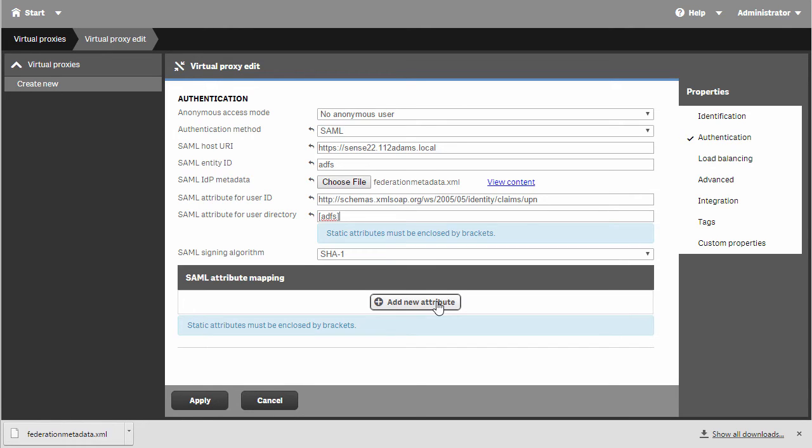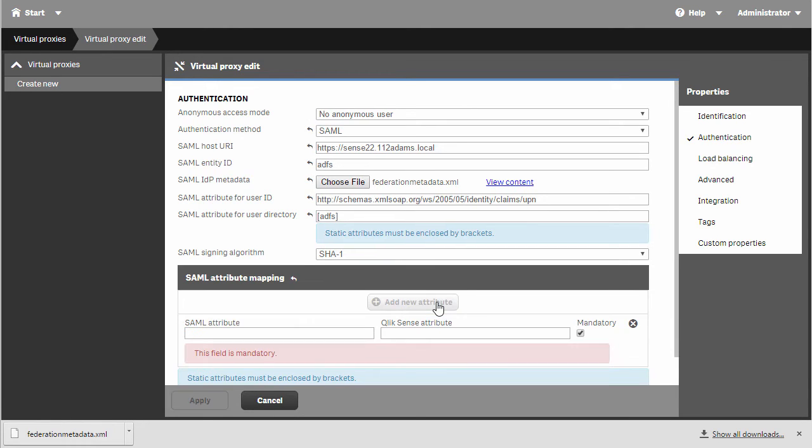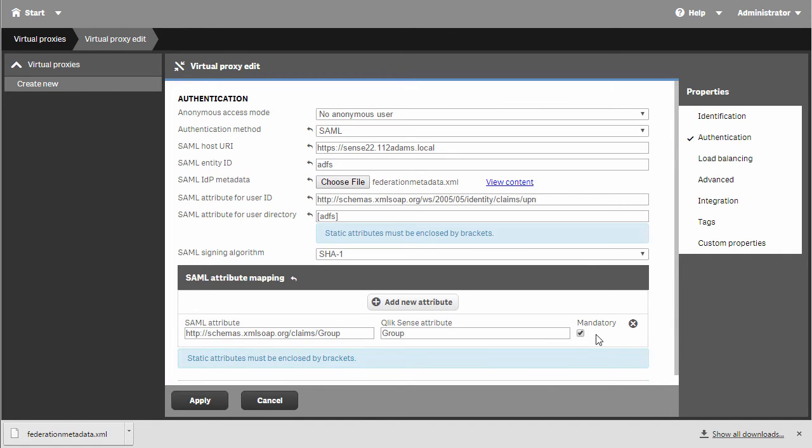Now I'll add the group attribute and uncheck mandatory for the additional attribute. This will help bring the groups in.